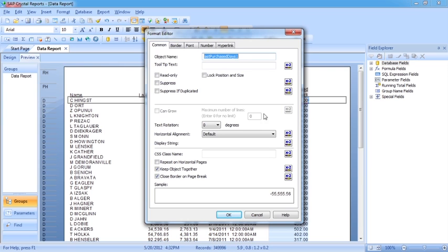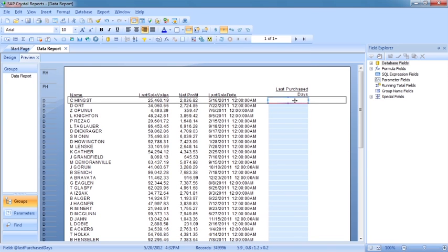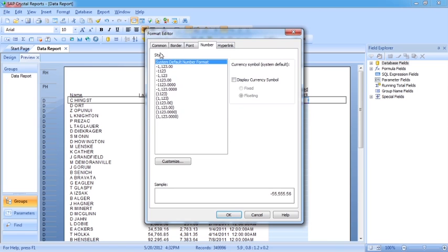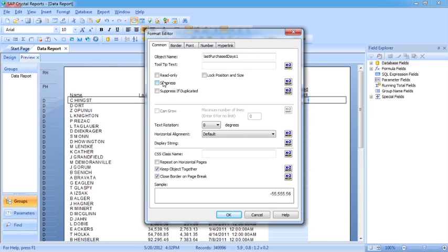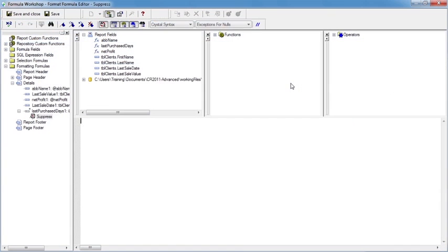Some of the easiest items to control are tick boxes. We can actually control the suppress tick box using the x2. That's effectively writing a formula to control conditional formatting because it's a tick box — the only formatting we can control is whether it's on or off. We can do it here for suppress. So we go into x2, which brings us into our formula workshop. In the title bar, we can see we're dealing with the suppress value in the format formula editor.